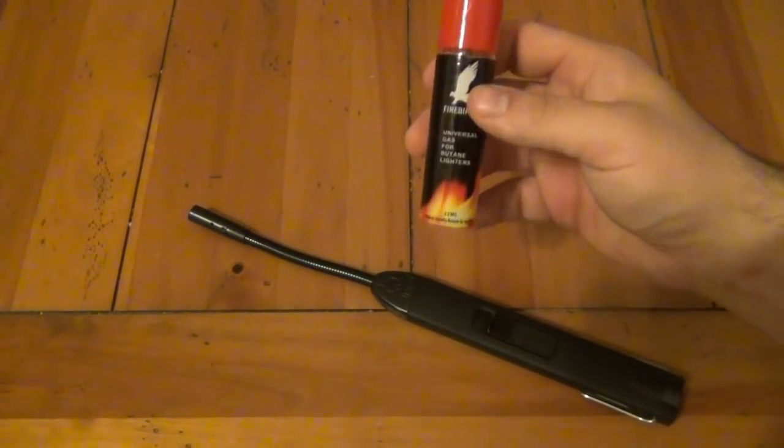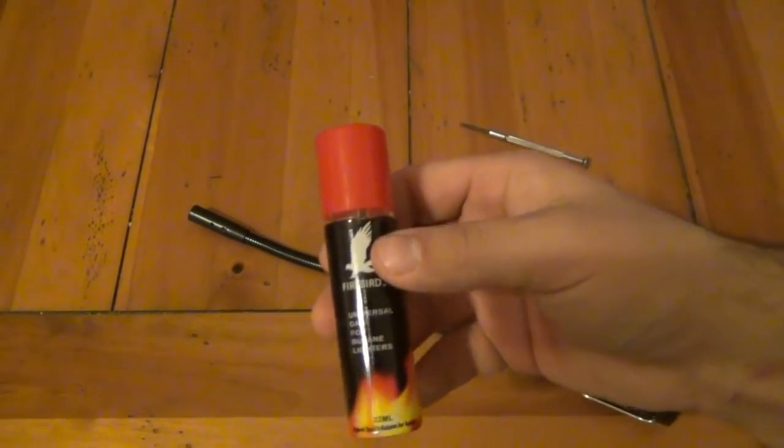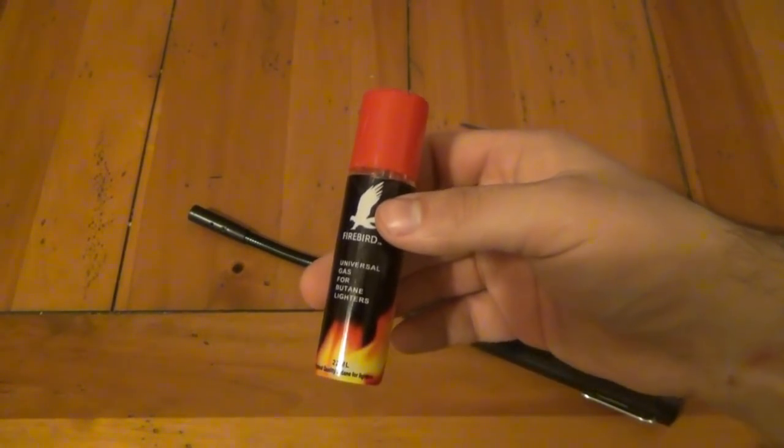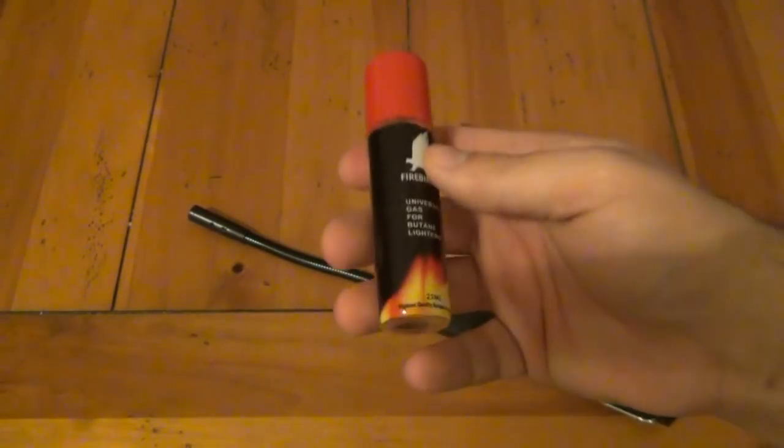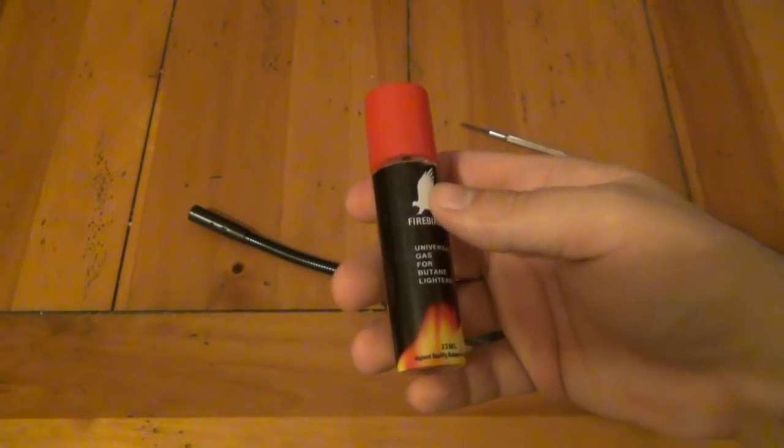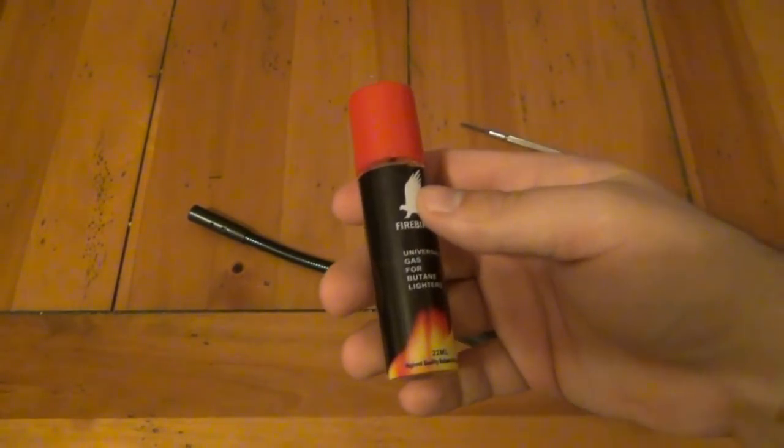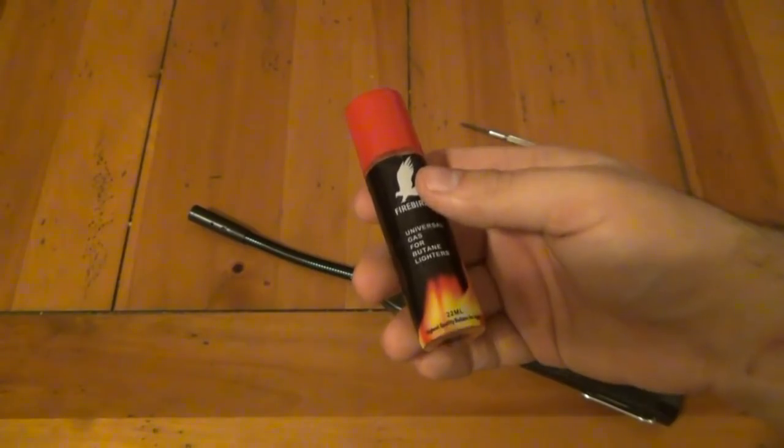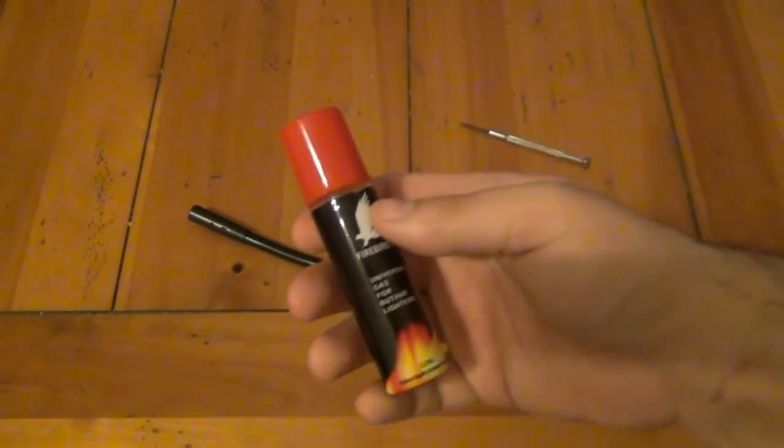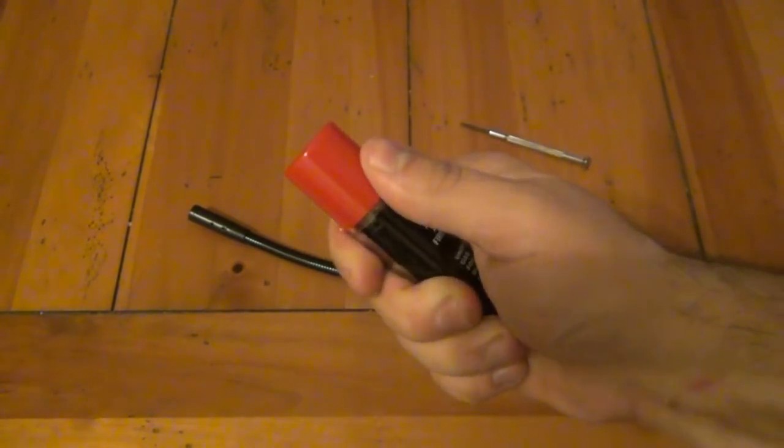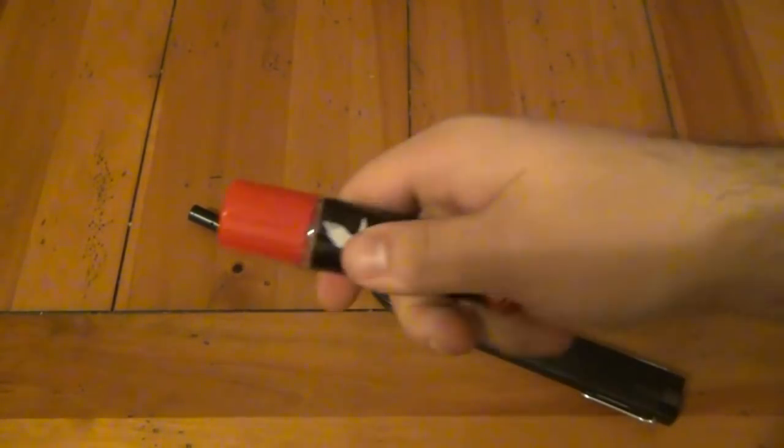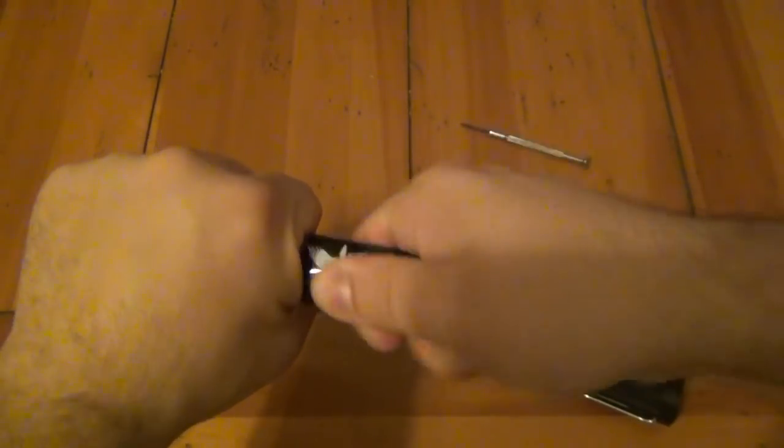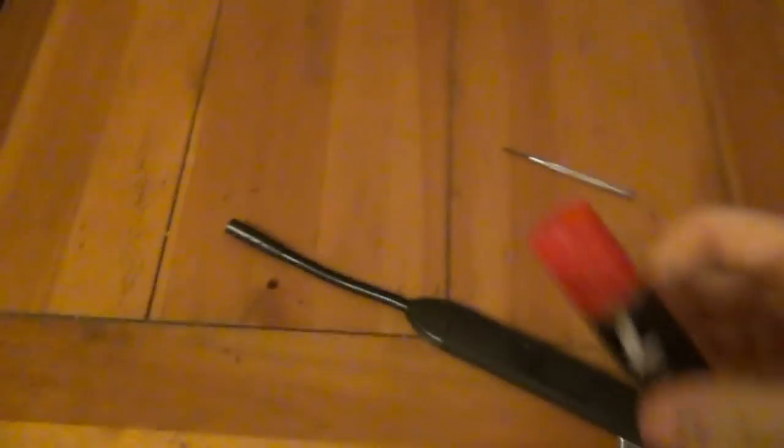This stuff stinks. This is like a Walmart find probably five years ago, dirt cheap, like 80 cents a bottle on sale. I still have it left over but it's horrible crap. First of all, you can't even get the cap off.